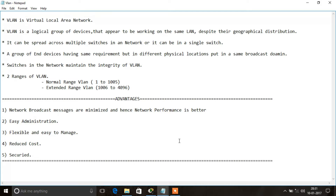The switches in the network maintain the integrity of the VLAN. In general, there are 4096 VLANs maximum. These can be divided into two ranges: the normal range VLAN, from 1 to 1005, and the extended range from 1006 to 4096.